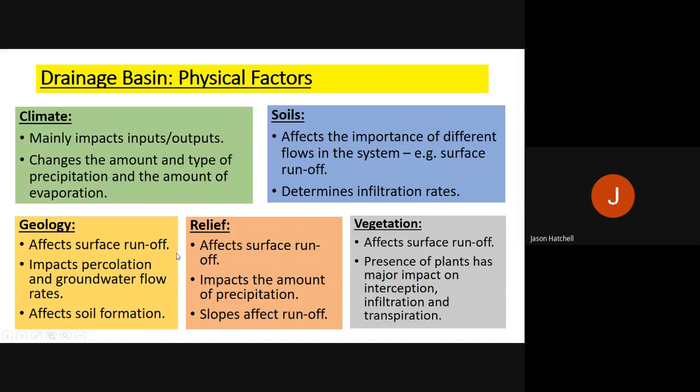Geology — rock type — mainly affects surface runoff. Impermeable rocks mean water cannot pass through, resulting in much more runoff, and this impacts percolation and groundwater flow rates. Geology also affects soil formation since soil derives from the underlying rock. Relief — the shape of the land — also affects surface runoff: steep slopes cause surface runoff much more quickly. Relief also influences precipitation because hilly areas are likely to receive relief rainfall.